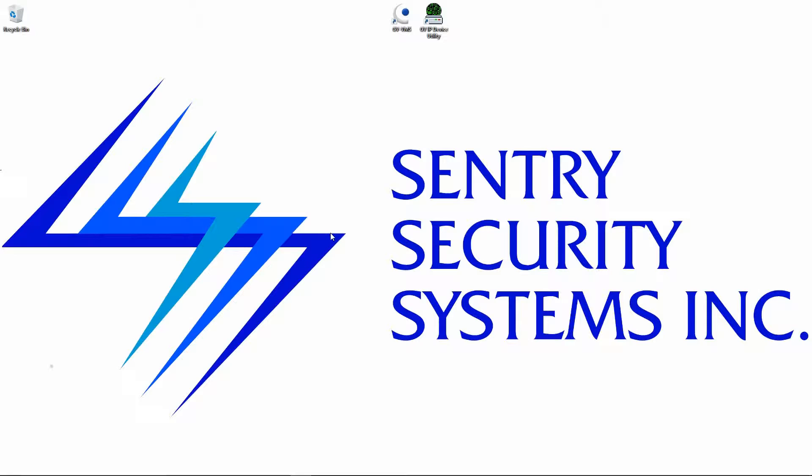Hey guys, this is Mike with Sentry Security Systems Incorporated. In this week's video in the how-to series for the GeoVision VMS software, we're going to take a look at hard drives and discuss some things that you need to consider when purchasing hard drives and configuring hard drives.